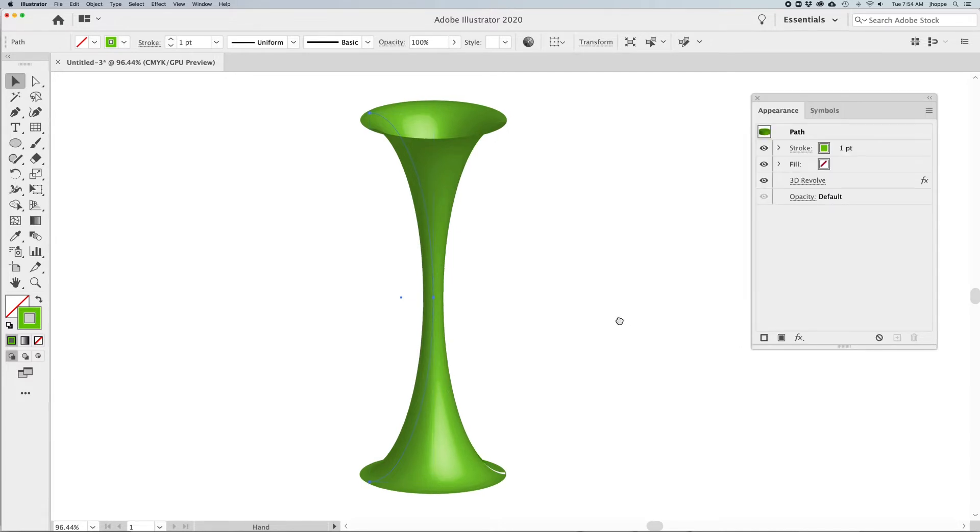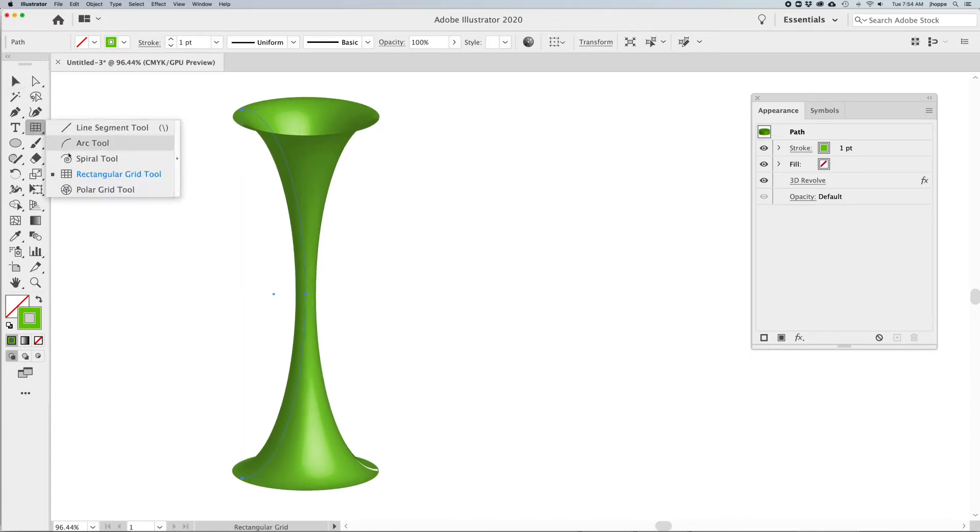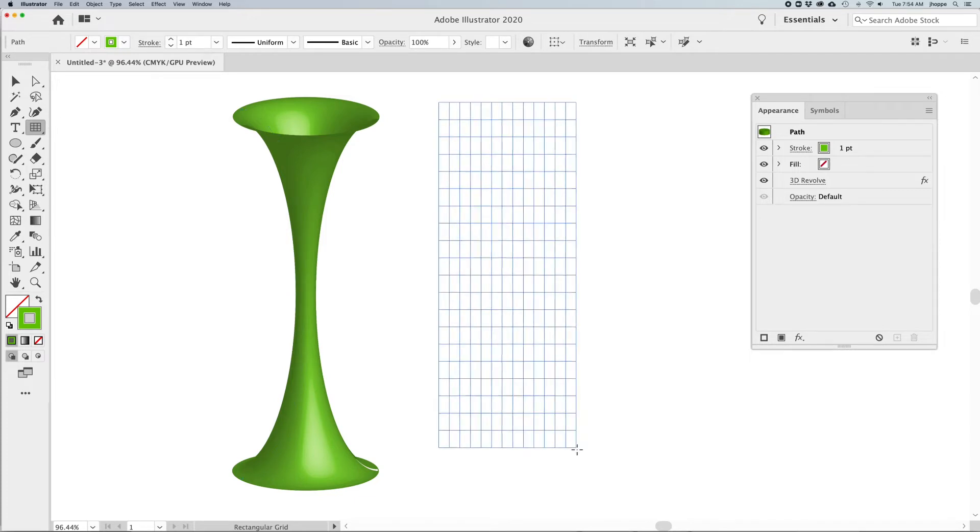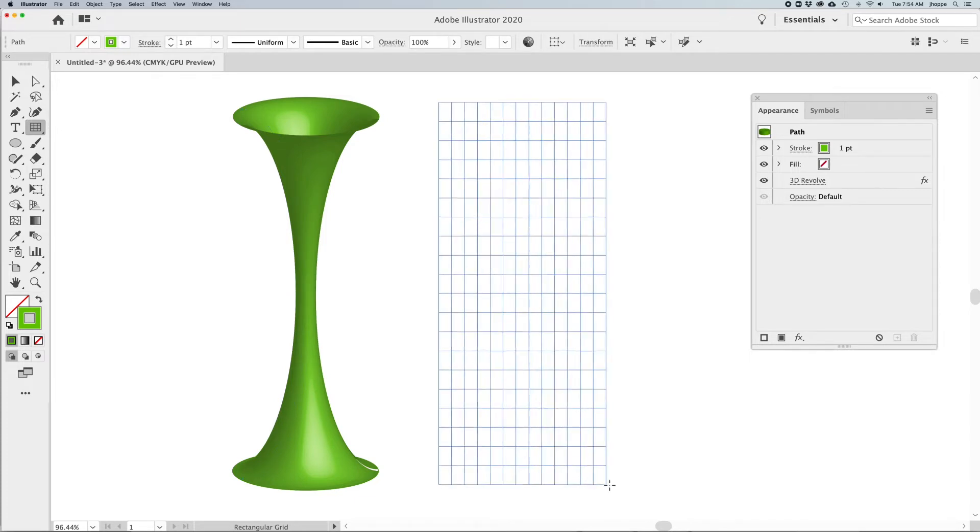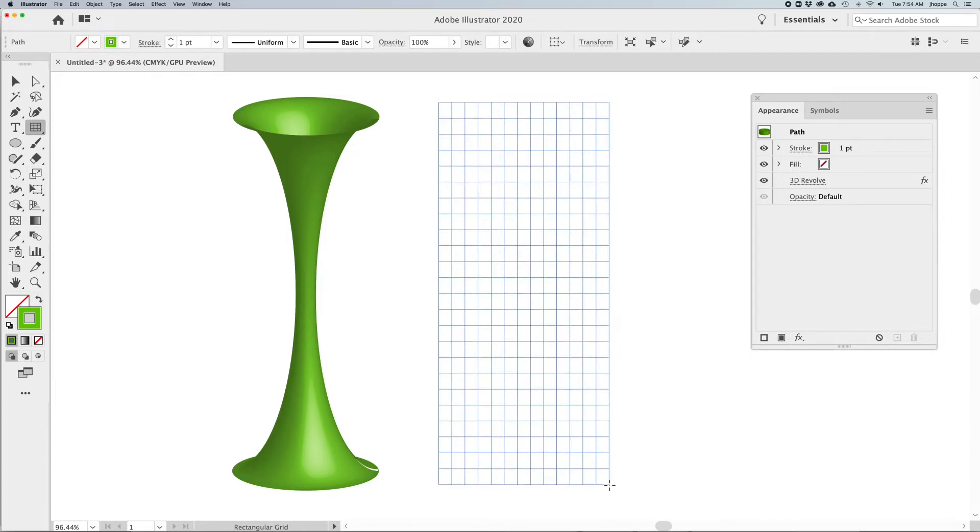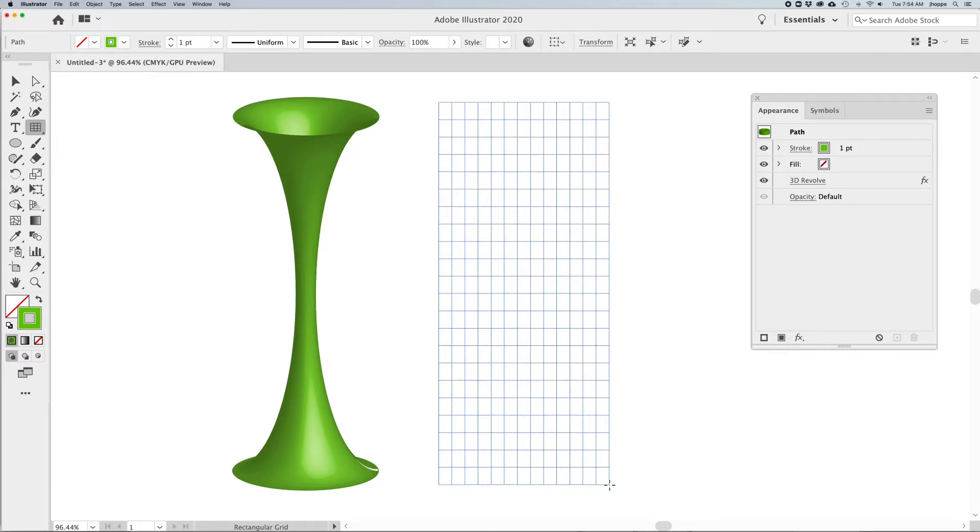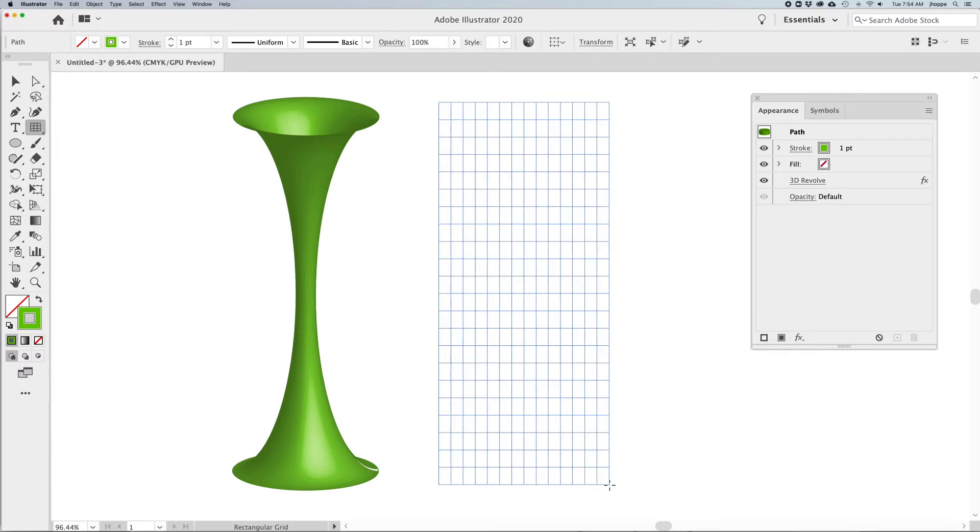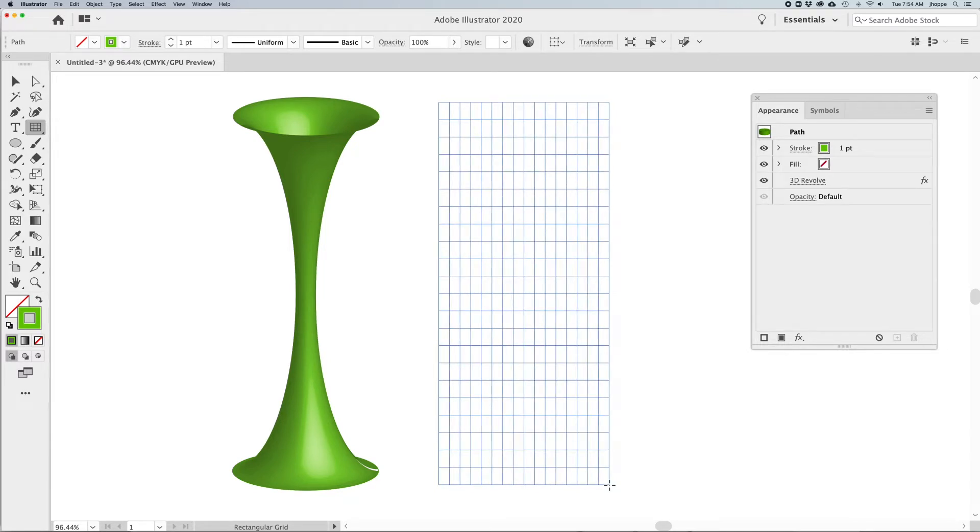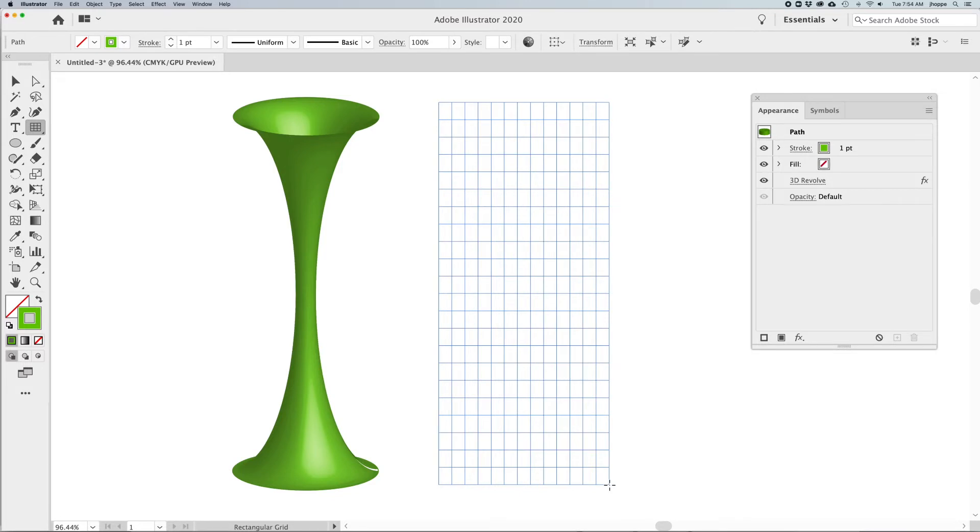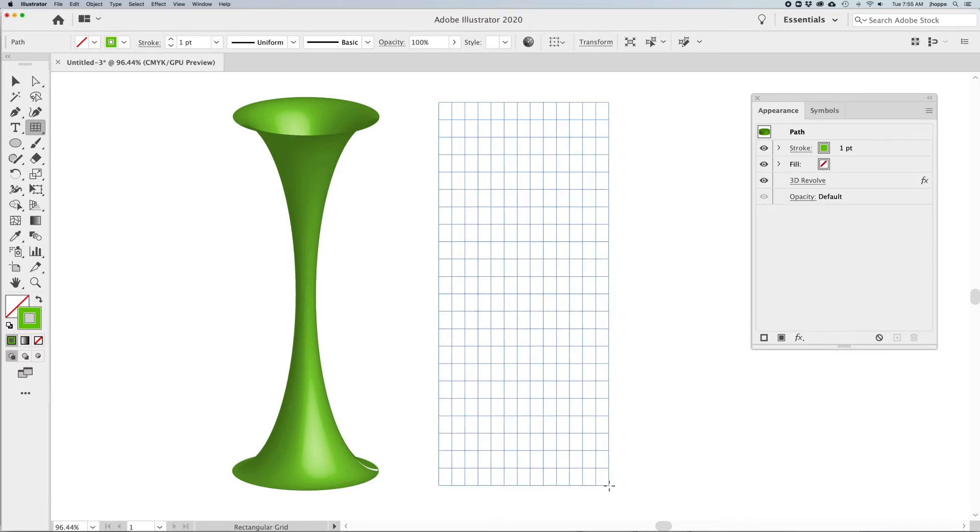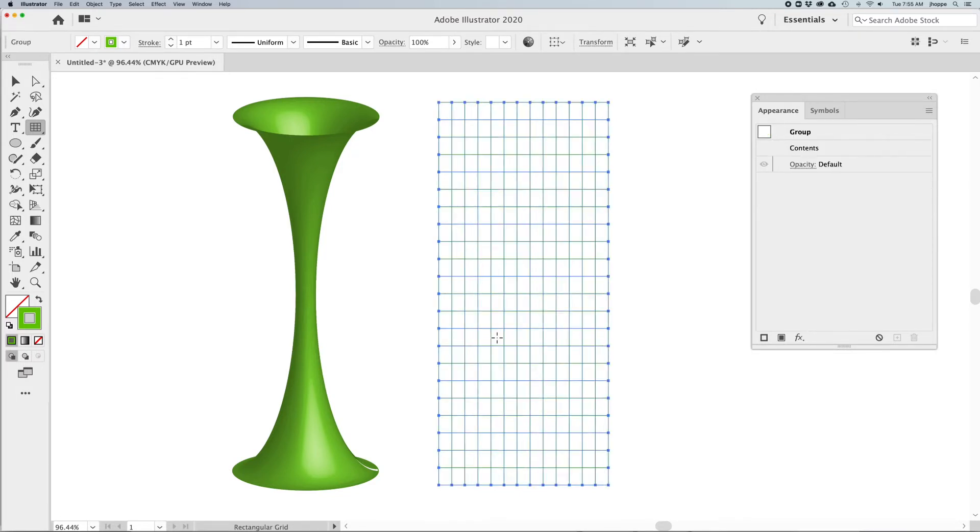Great, there's our funnel. Now what I'd like to do is create the grid structure that's going to go on that funnel. So I'm going to grab my rectangular grid tool and draw a grid. When I draw the grid, up arrow can add dividers, down arrow takes them away, and same with the right arrow that adds and the left arrow takes them away as well.